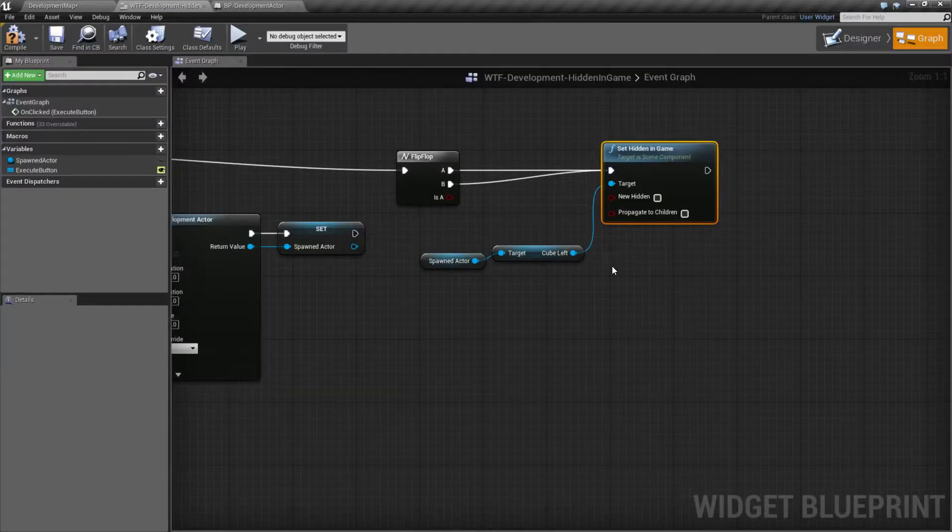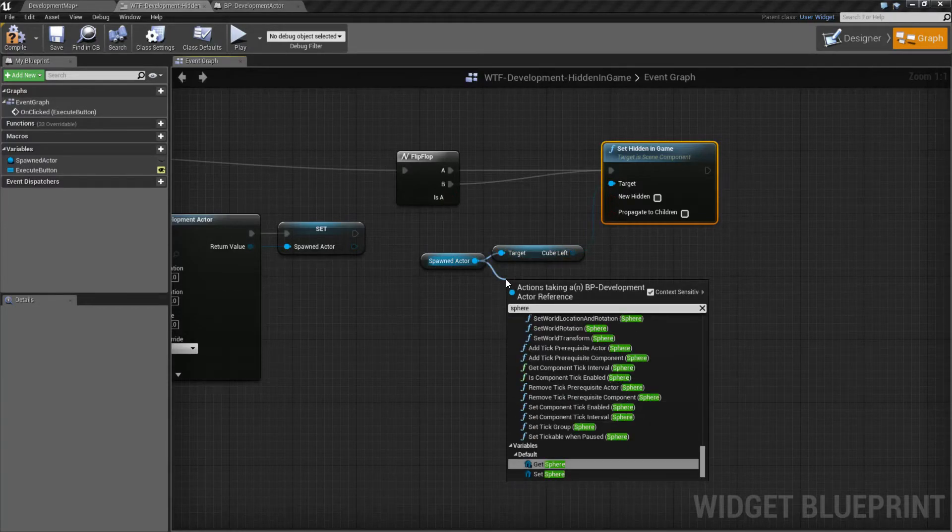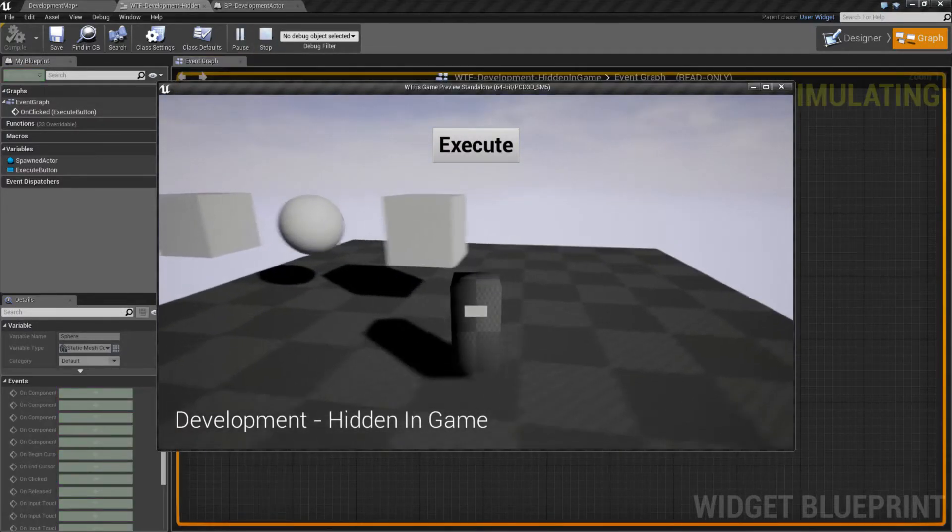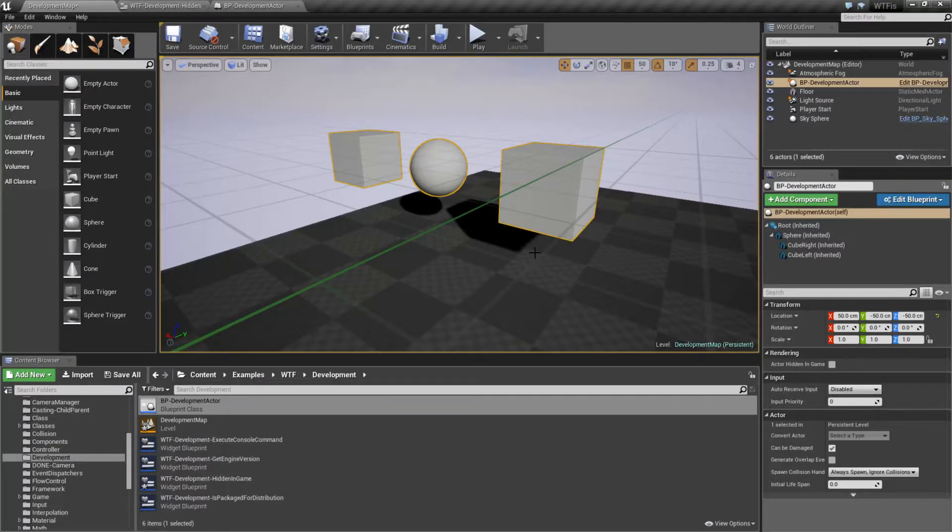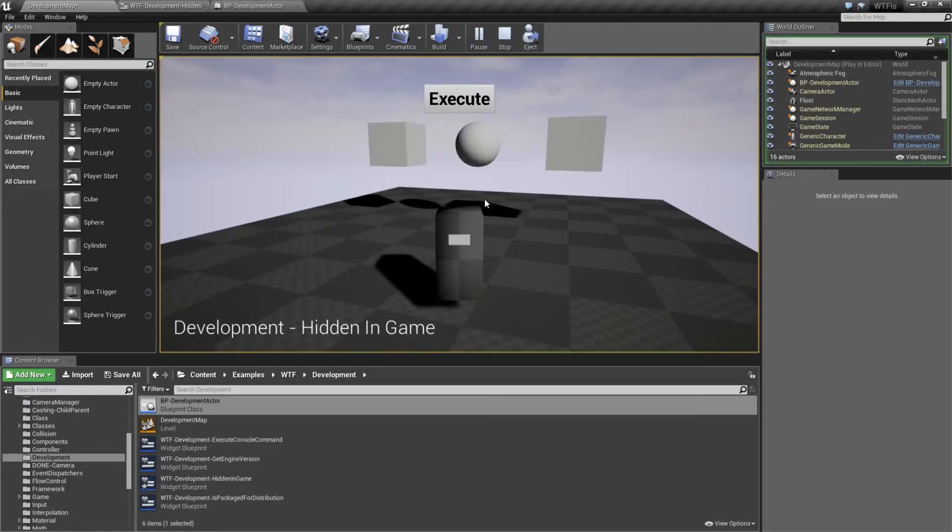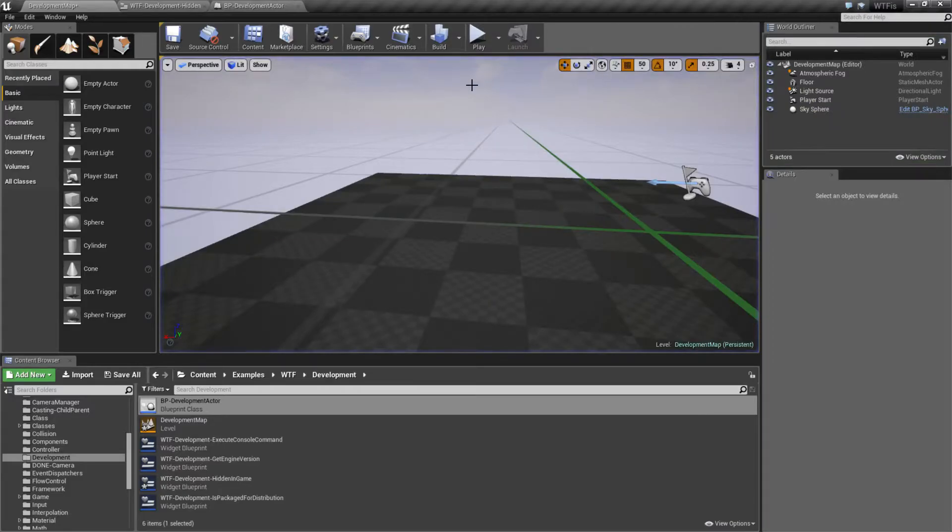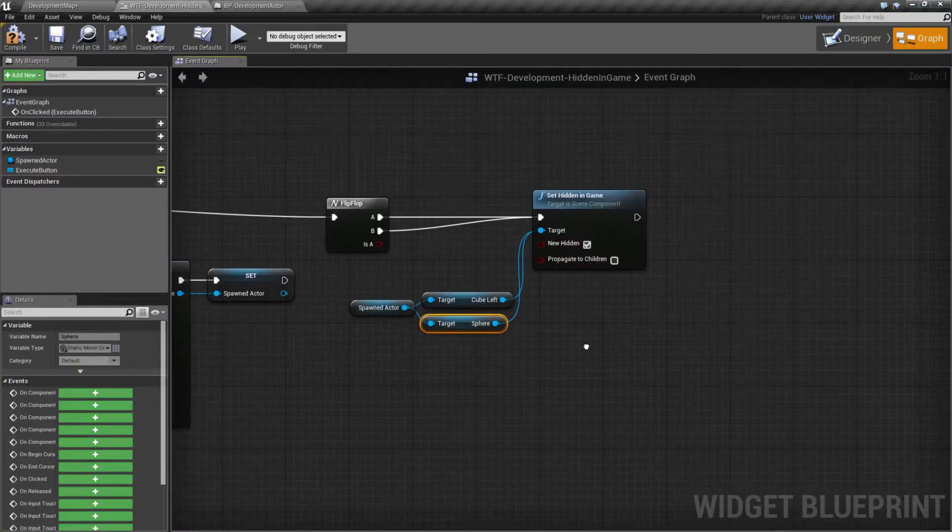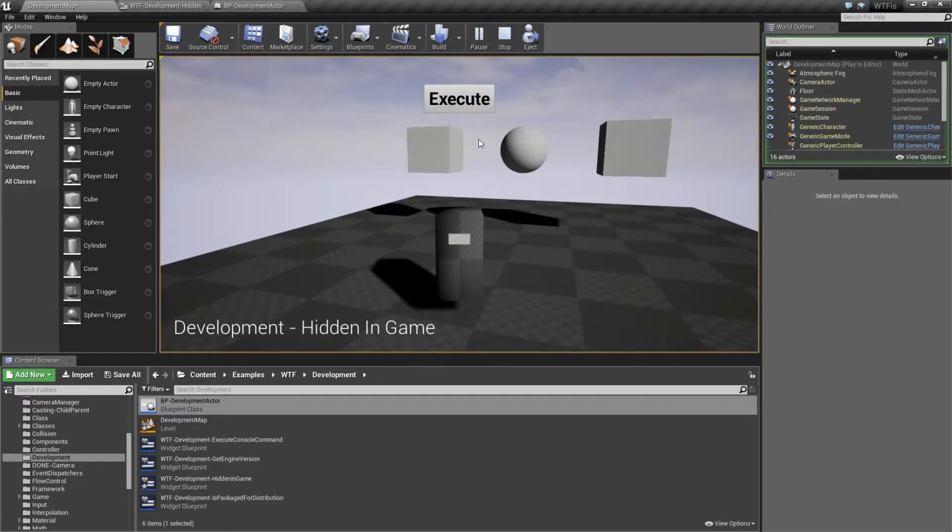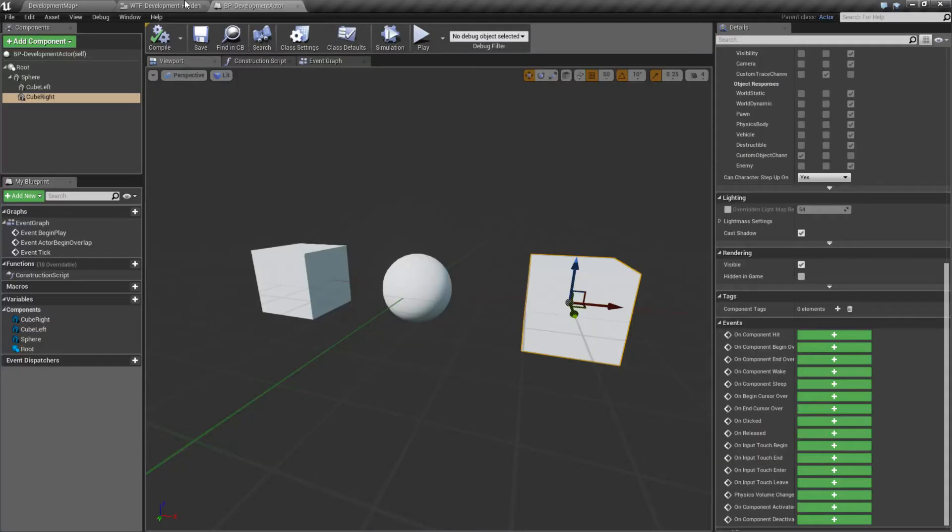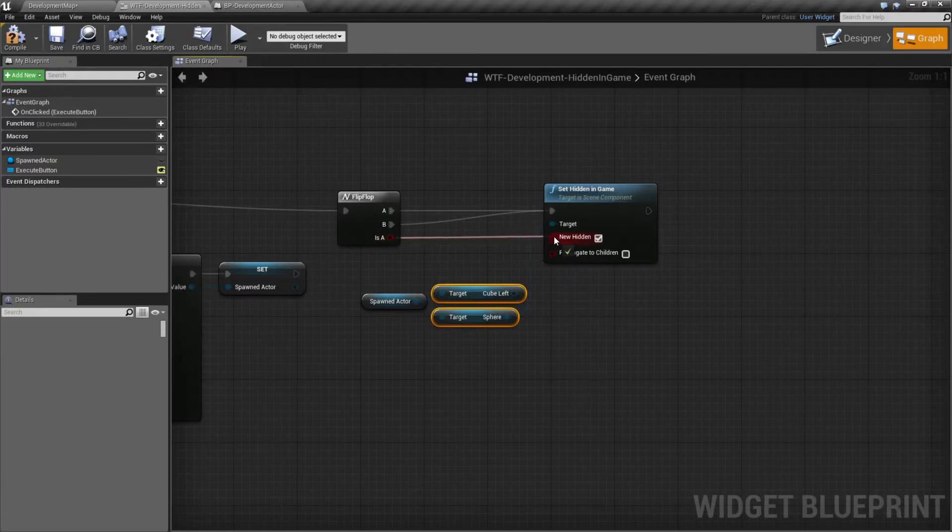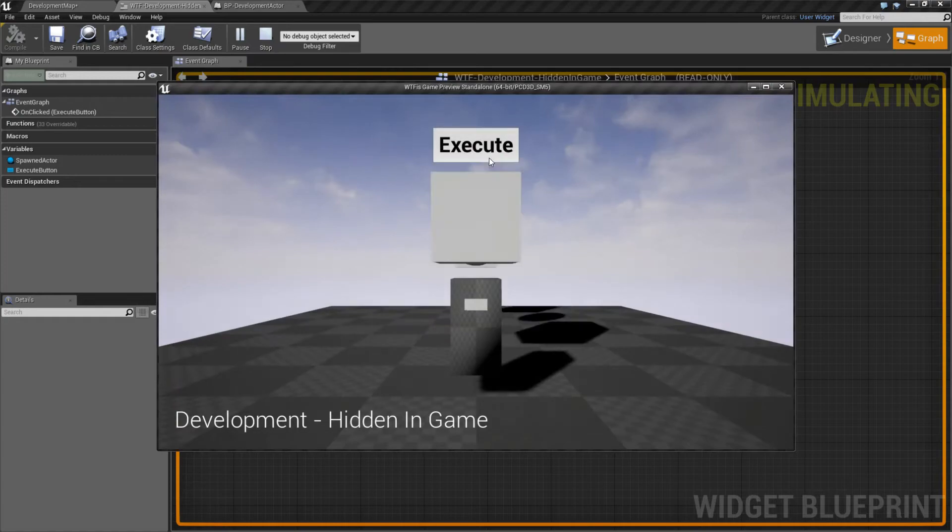Let's go ahead and change this from the left cube to the sphere. And let's go ahead and hook up the sphere as our target. Let's go ahead and hit play. Let's look at our item and hit execute. We'll spawn this in. Whenever I execute, we're going to hide the sphere, assuming I actually check the box. Let's set this up properly.